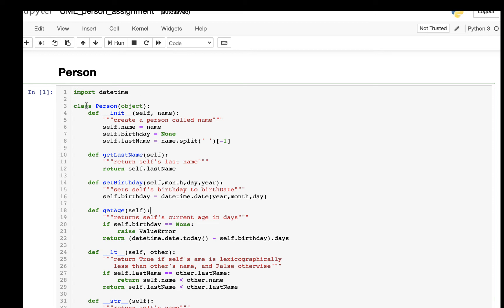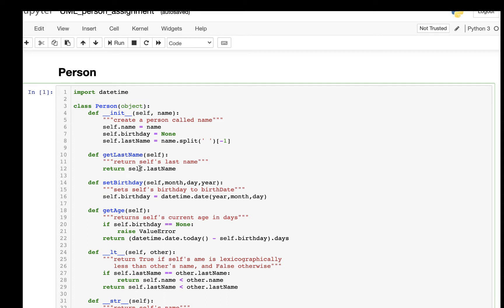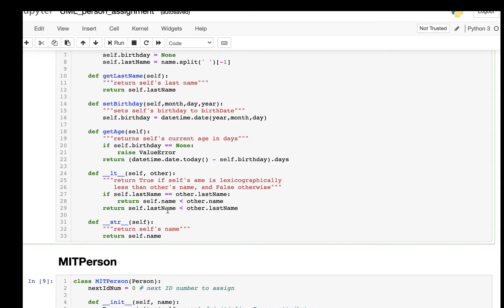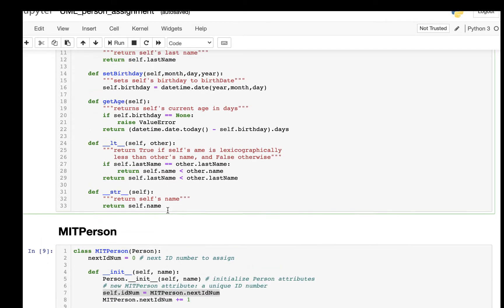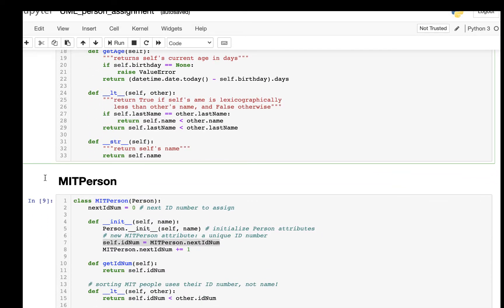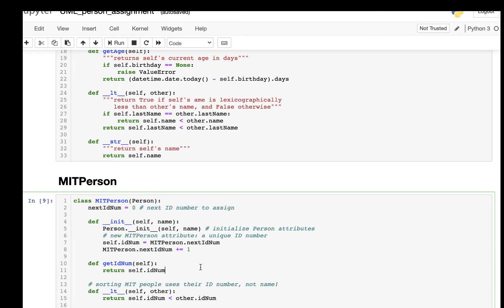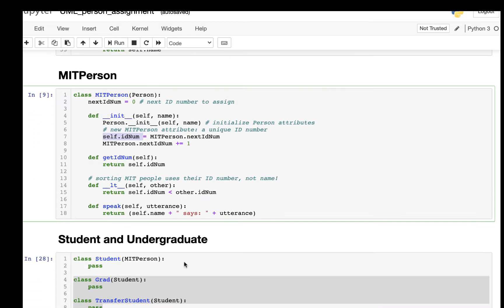We're going to have a class called Person with attributes including name, birthday, and last name, along with some functions. Then we have an MITPerson which inherited from Person. The MITPerson has a net ID number which is a class variable, but it also has an instance variable called self.id and some other methods.